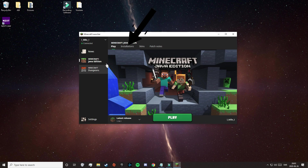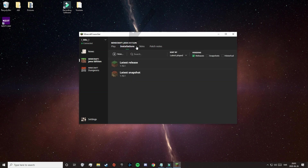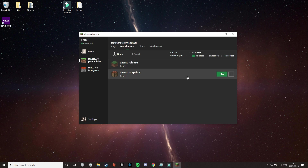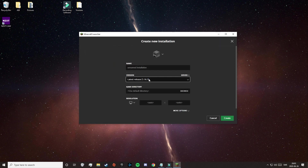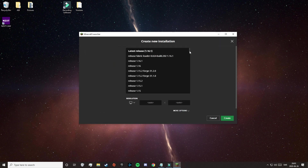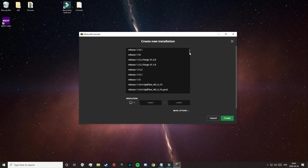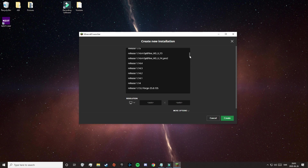The first thing you need to do is click on Installations at the top of your client, and here you will need to select the version that you're going to install your mods on. So if the version you want is not here, click on New, then Version, and from here select whatever version you want.